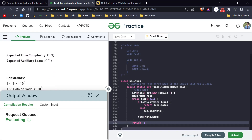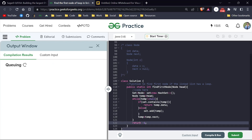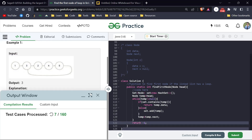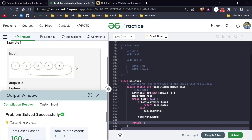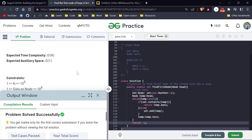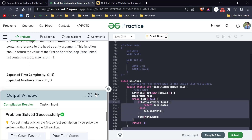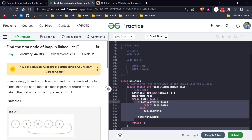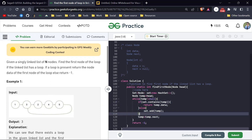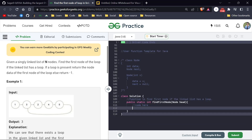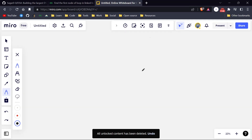To reduce space complexity, we will use Floyd's Cycle Detection Algorithm. This approach is also accepted with O(n) time complexity but uses O(1) space. This is a very interesting concept — if you have been practicing linked list questions, you may already know the slow and fast pointer approach.